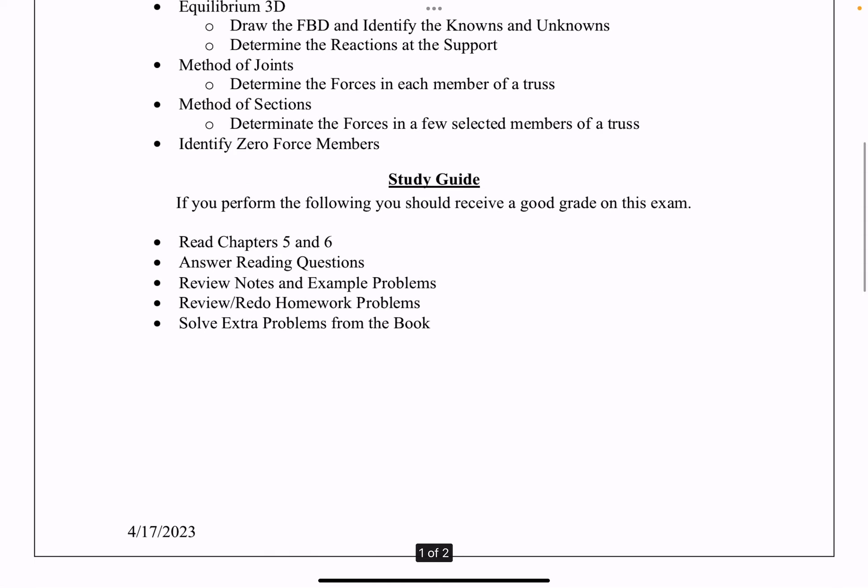How to study for this exam: the first thing you should do is definitely read chapters 5 and 6. If you haven't read those chapters, there's a lot of details. Beyond the YouTube videos and the in-class material we cover, there's a lot of details you can gain by simply reading those chapters and trying to understand what the theory is trying to teach you.